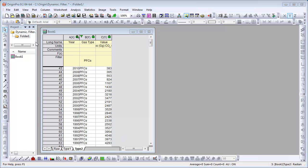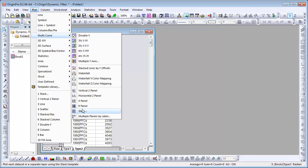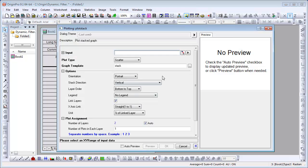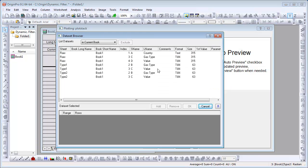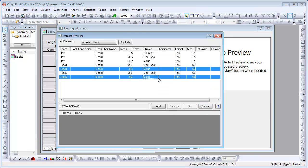We are going to create a graph to reflect the filters. Let's create a stacked plot of the emission value columns in the worksheets Type 1 and Type 2.